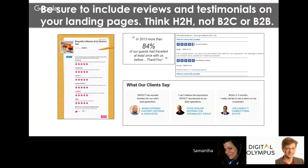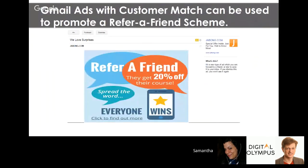Similarly, for new customers coming to your site, make sure your landing pages feature third-party reviews from existing customers — testimonials and star ratings. The term H2H — human-to-human — is being bandied around a lot rather than B2C or B2B. People are really influenced by reviews on websites, both positive and negative, so it's important to ensure those are visible on landing pages for new visitors.